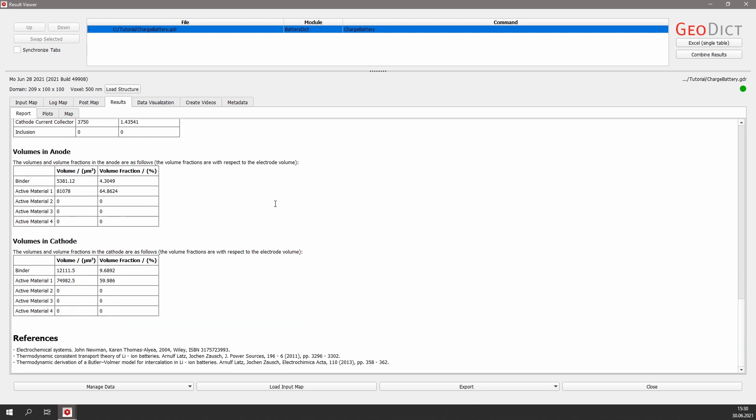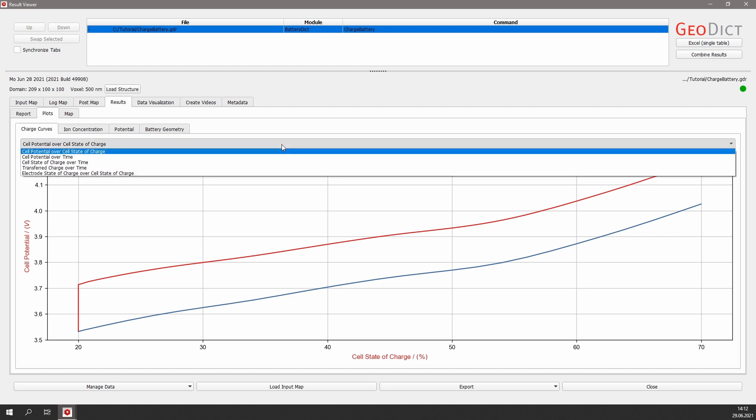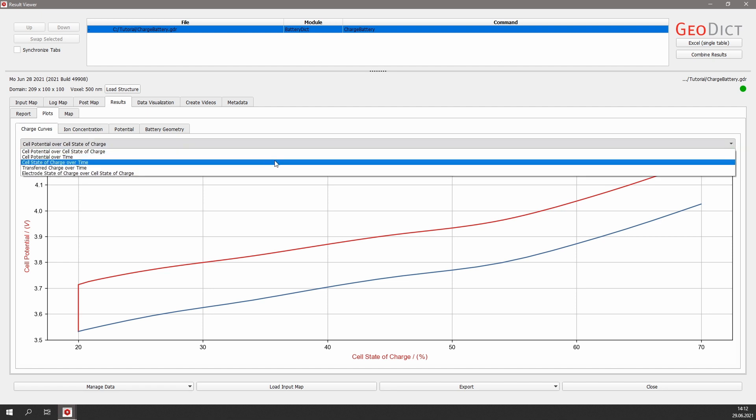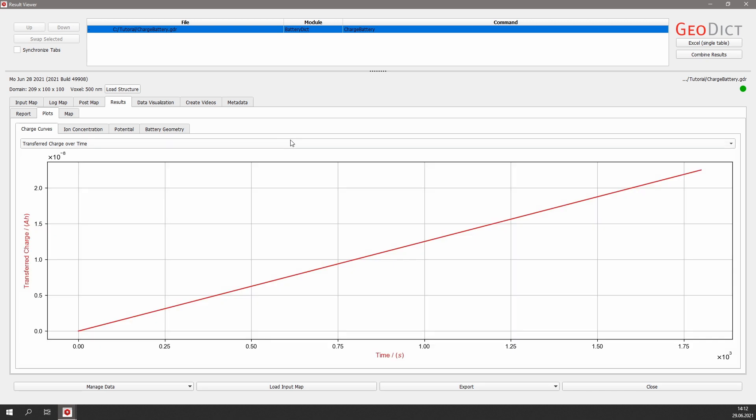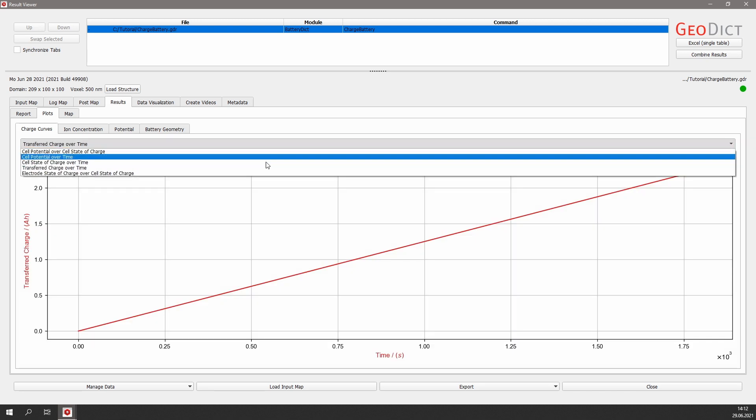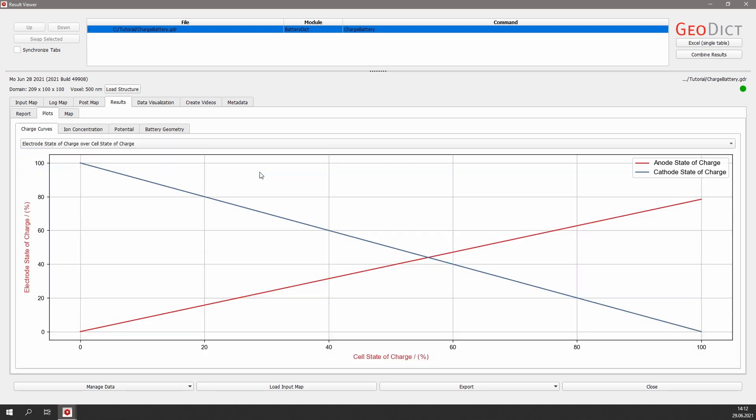Additional to the results to be found in the report, there are some result plots. For example, you can have a look at the charging curve, where we can see the cell potential over the cell state of charge. But we can also choose between different view options, for example, the transfer charge over time or the electrode state of charge over the cell state of charge.